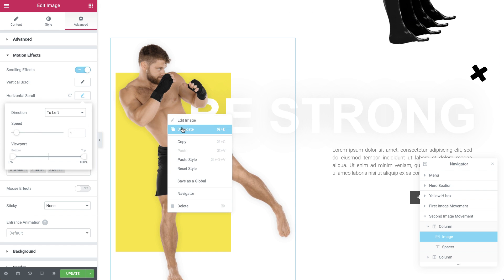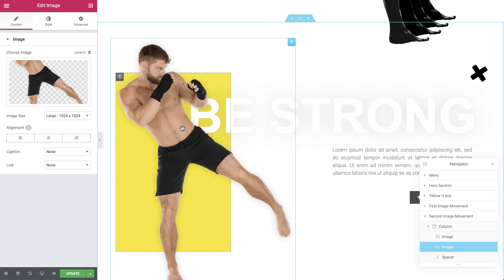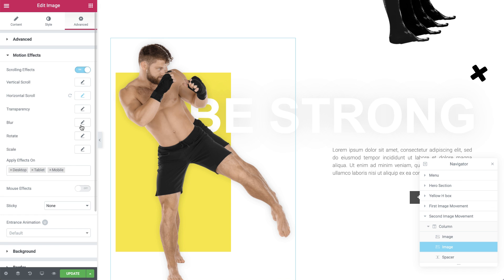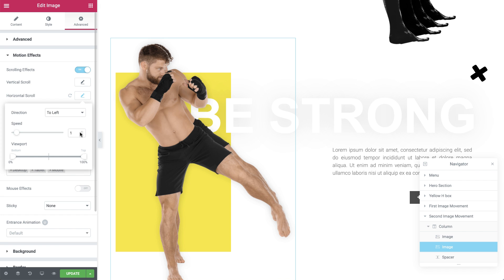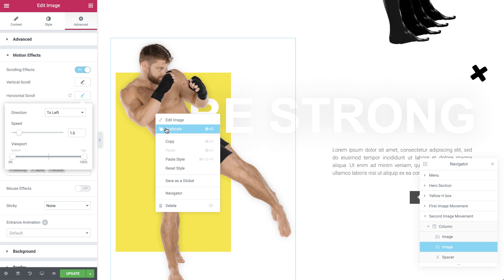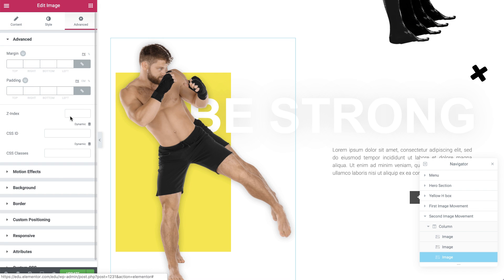Now right click and duplicate it. Go to Motion Effects and in Horizontal Scroll Settings, change the speed to 1.5. Again, duplicate the top image and change the speed to 2.